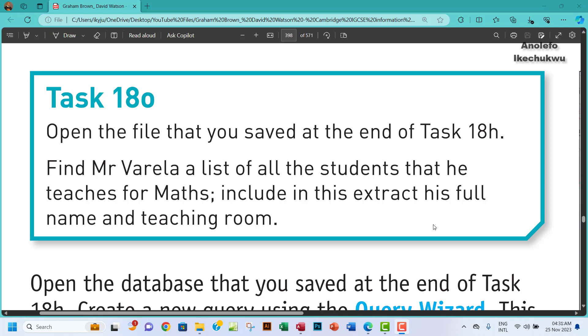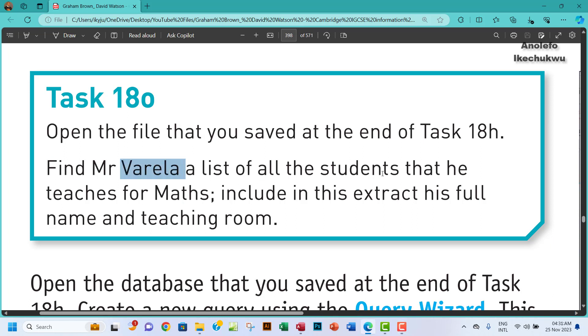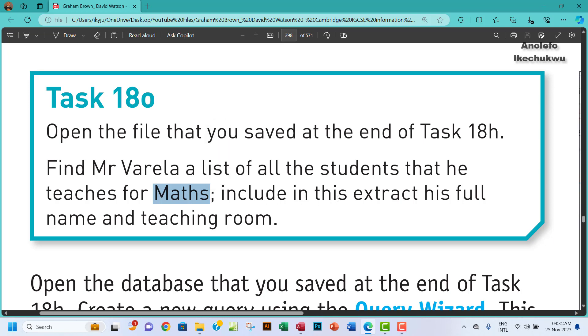Hello guys, welcome to this video. I'll be looking at task 18o. The question says open the file that you saved at the end of task 18h. Find Mr. Varela a list of all the students that he teaches for maths, so the students that he teaches mathematics. Include in this extract his full name and teaching room.